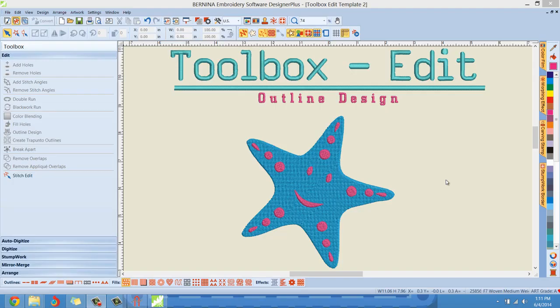Hello everybody, Clint Seeley here coming to you with another Edit Toolbox tutorial.